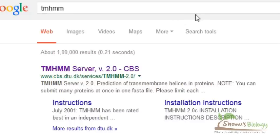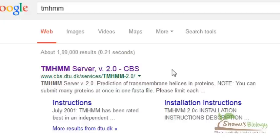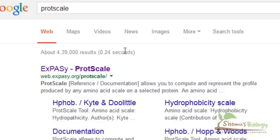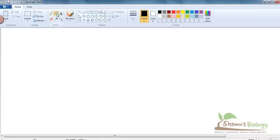ProdScale is the older one using the sliding window approach and is still found to be effective. But TMHMM — I love this one because the reasoning and logic it provides is absolutely brilliant. So we'll be learning both, but first let's talk about ProdScale and how the process of determination actually occurs. Let me take a brush and explain how the sliding window comes into play.